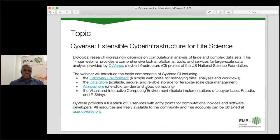Today in this webinar we'll explore the key features of CyVerse, having a look at the Discovery Environment, the Data Store, Atmosphere, and some of the approaches available in the Visual and Interactive Computing Environment. So over to Jason now.